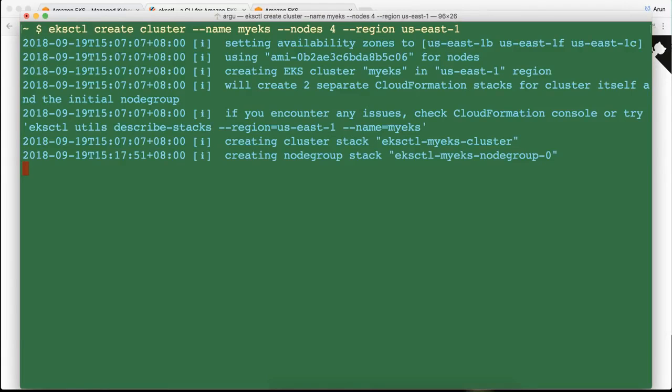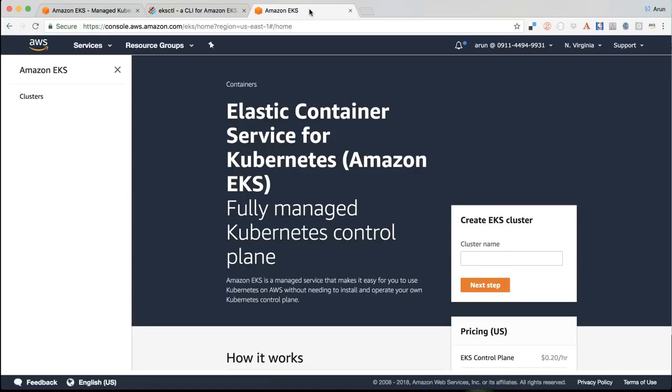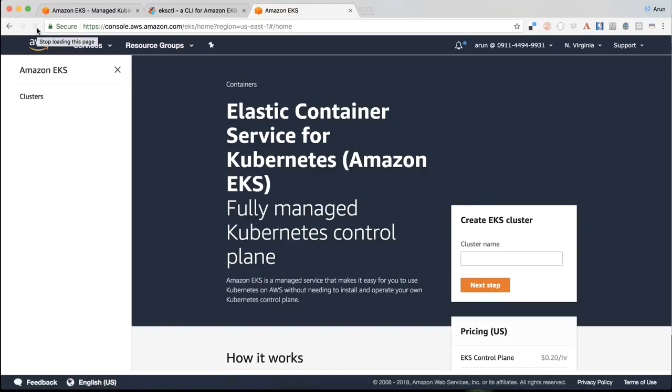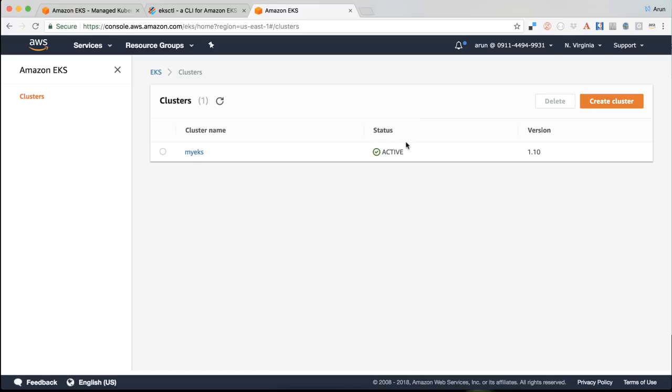So let's go to our browser and here I am in the console. This is in the Northern Virginia region. So let's refresh this page here. And if I go to clusters, it's showing me my EKS cluster, which is an active cluster and version is 1.10. So that's pretty cool. That means the control plane has been provisioned and now the worker nodes are going to get created and they will be attached to this control plane as well.